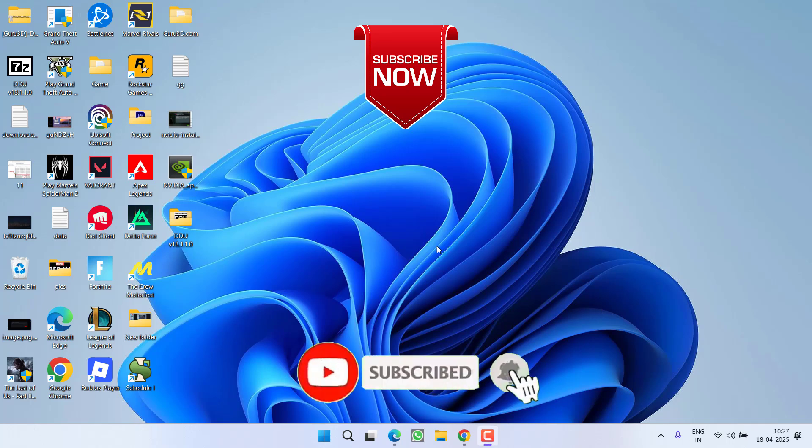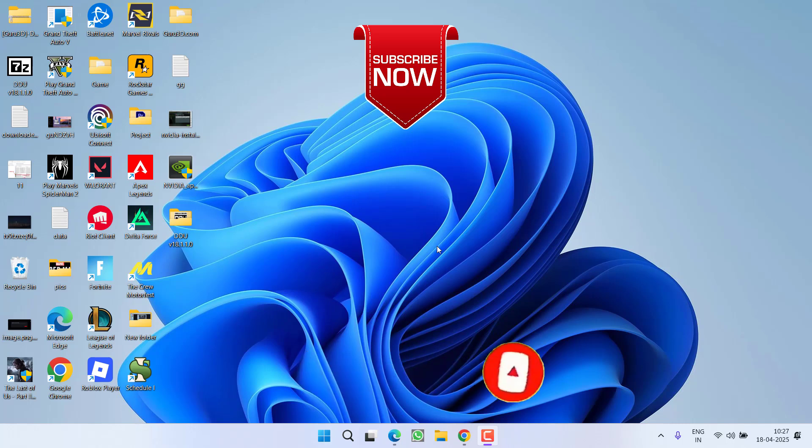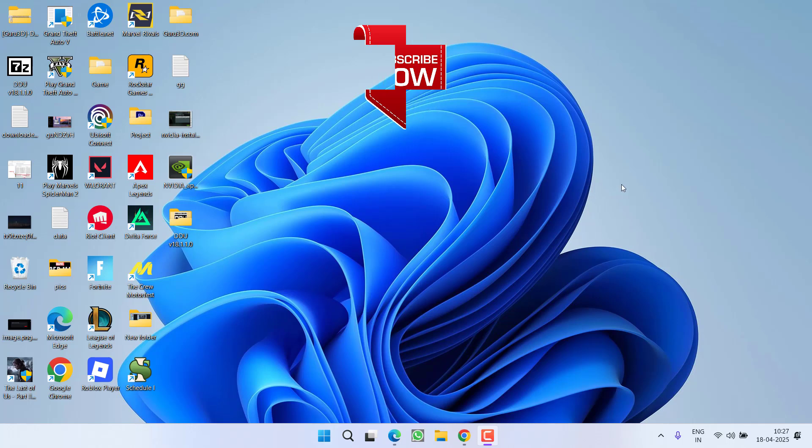So that's all about it friends. If this video worked out for you, I request you to please click on Subscribe button and turn on the bell notification icon to continue getting updates from my channel. Thank you so much friends, thank you for watching.